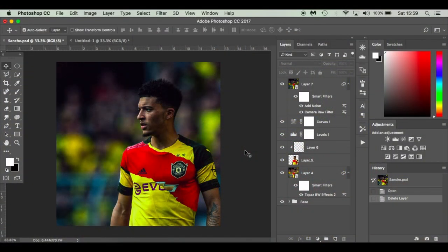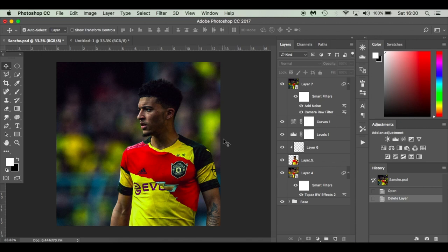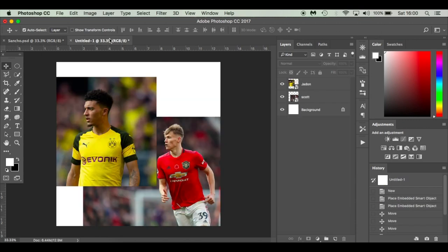Hello everyone and welcome to my latest tutorial. This tutorial is a kit swap or jersey swap — just a partial one. There are loads of different ways you can do kit swaps, but today we're going to do something simple that the basic Photoshop user can follow along with. We've got a Man United shirt underneath a ripped Borussia Dortmund shirt, implying that Jadon Sancho is going to move to Manchester United.